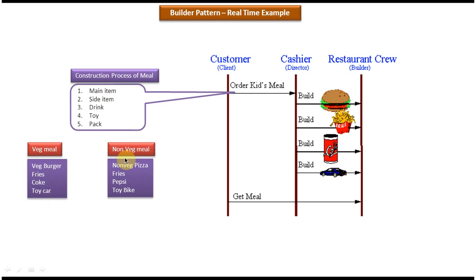In the case of non-veg meal, the main item will be a non-veg pizza, the side item will be fries, the drink will be Pepsi, and the toy will be a toy bike.